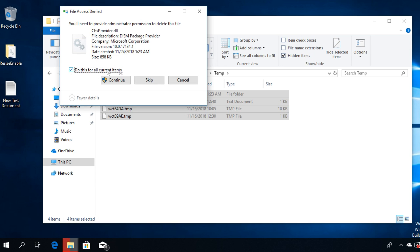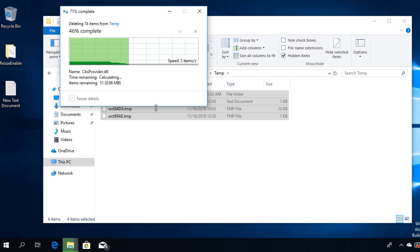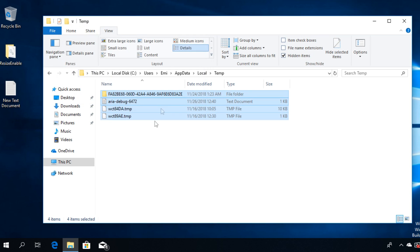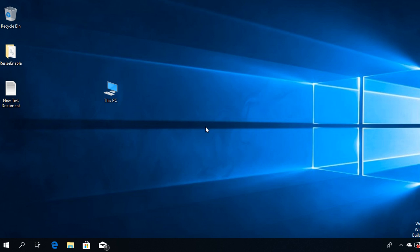After you clean up the Temp folder from your Windows operating system, you should not be getting the Run DLL error. I'm hoping that this video helped you and you managed to fix the problem.